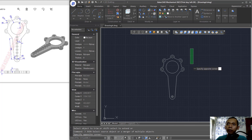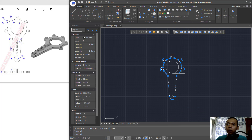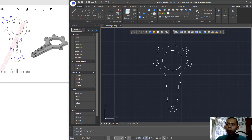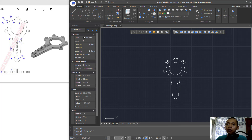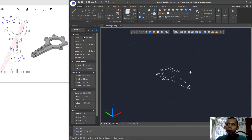Use the Join command to combine all these objects into one polyline object. Press and hold Shift and the middle mouse button to use orbit tools to view in 3D.